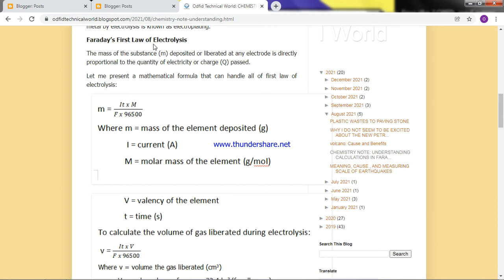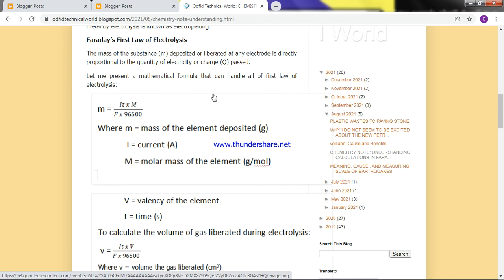In textbooks you'll see the mathematical expression: M is directly proportional to Q, where Q is the quantity of electricity. In physics, you learn that quantity of electricity equals IT. So Q is proportional to IT. In mathematics, you change the proportionality sign to an equality sign by introducing a proportionality constant. For Faraday's first law, this constant is represented by the letter Z, and it has a special name: the electrochemical equivalence.